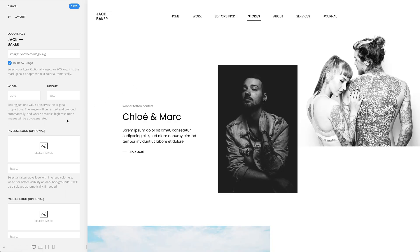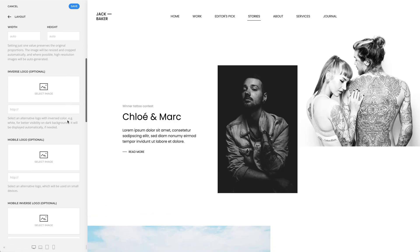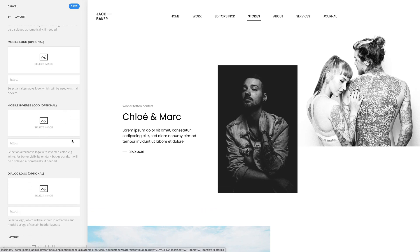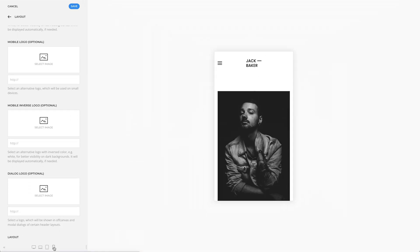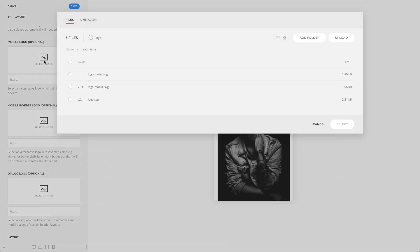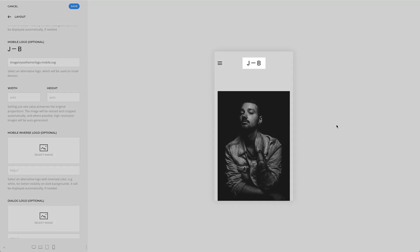By default, the logo is displayed on all devices. But you can also select an optional mobile logo for the mobile header. The mobile logo will replace the default logo on smaller screens. Here, we recommend uploading a simplified logo that leaves out unnecessary details to fit best on mobile devices.